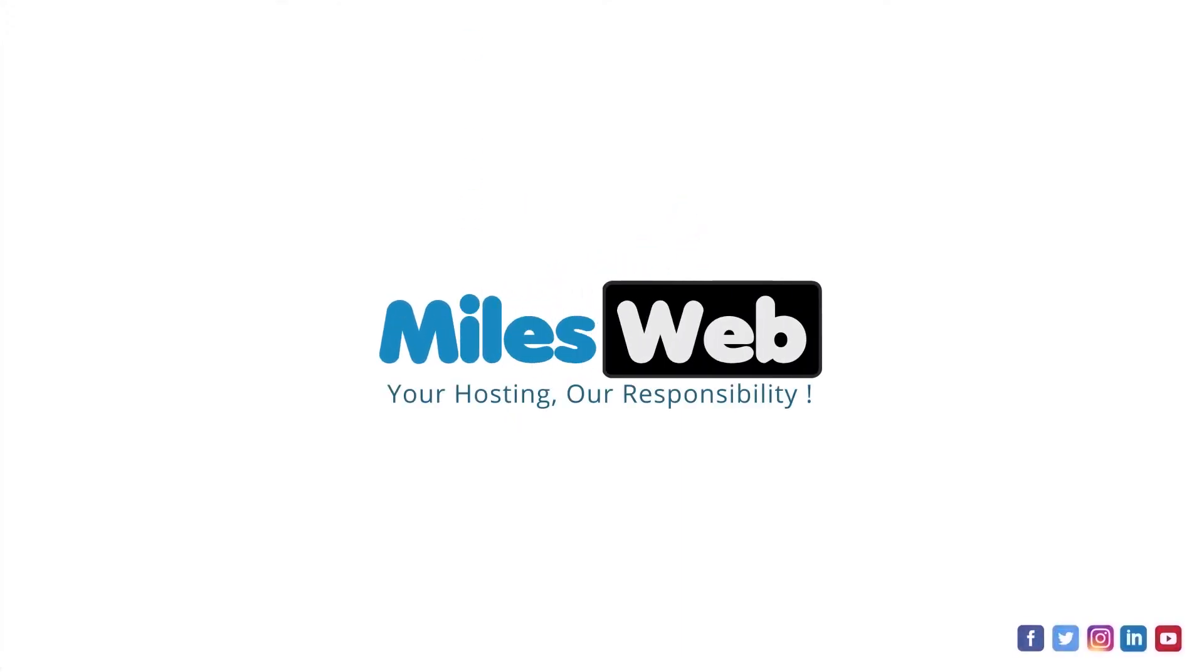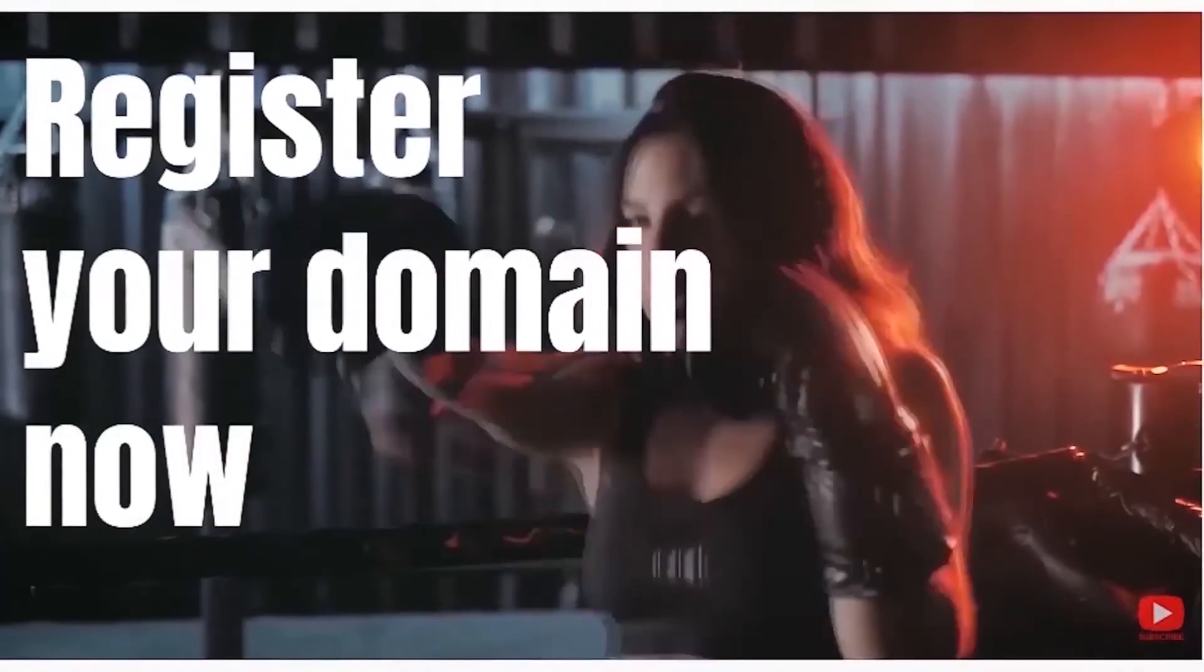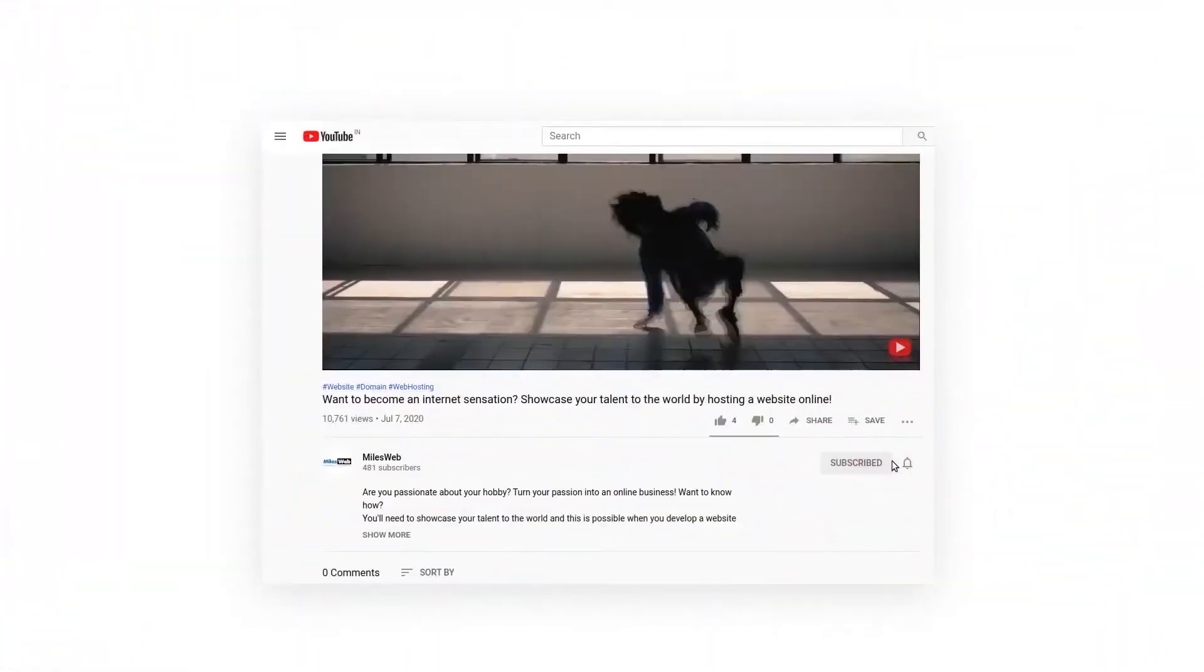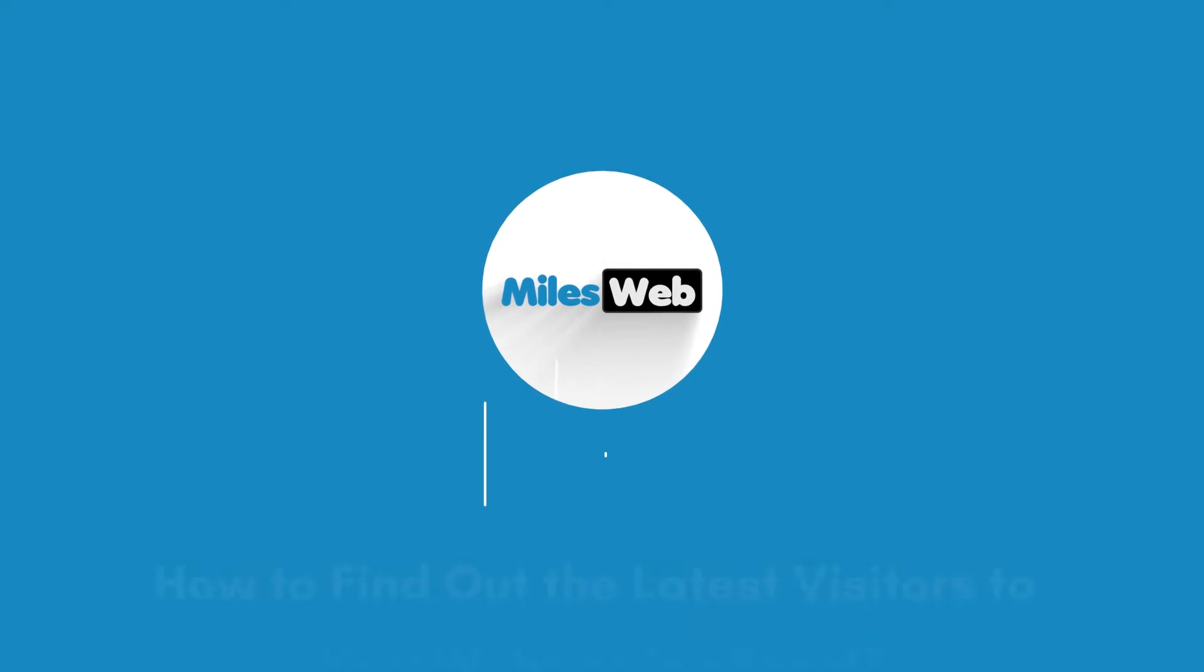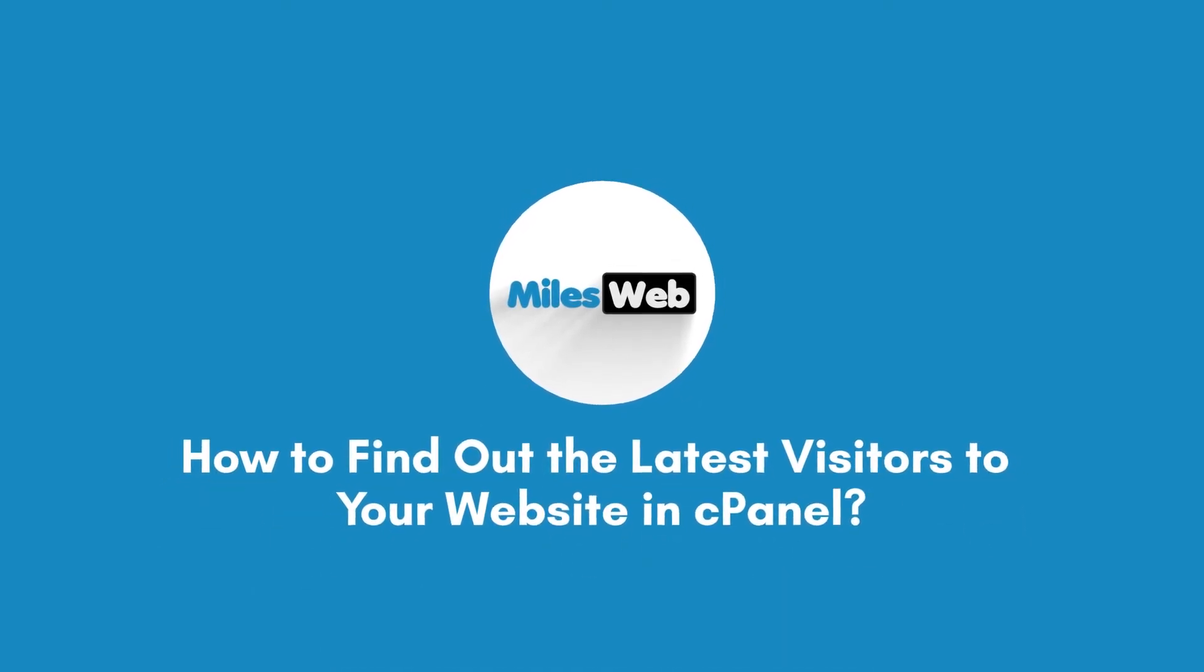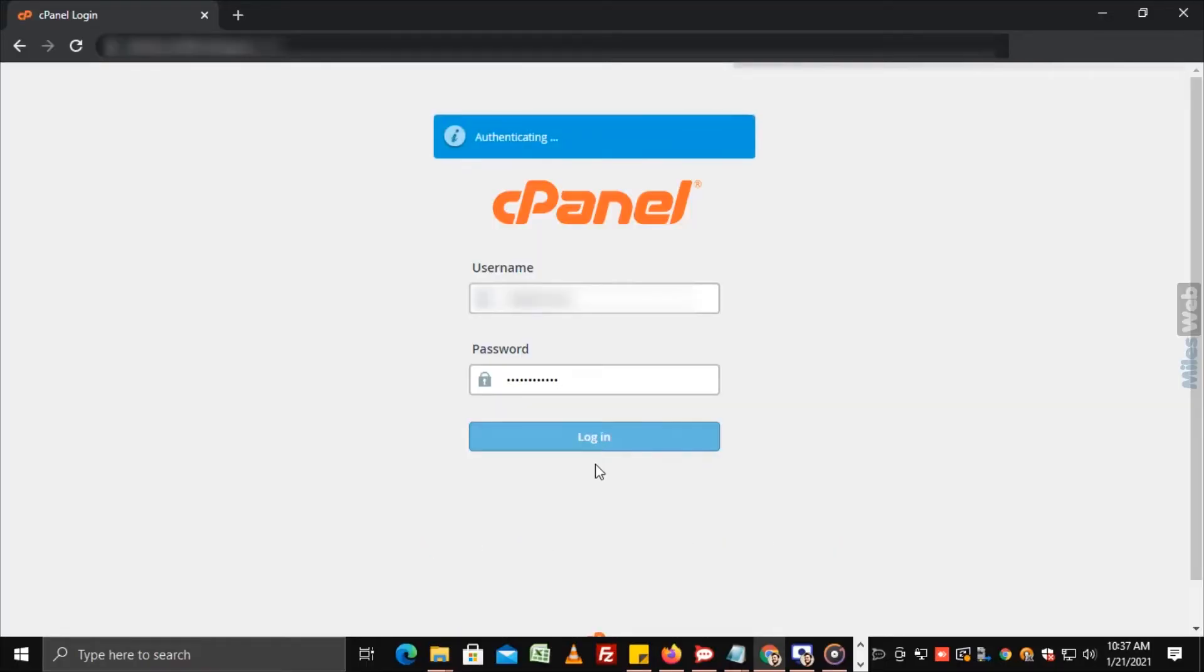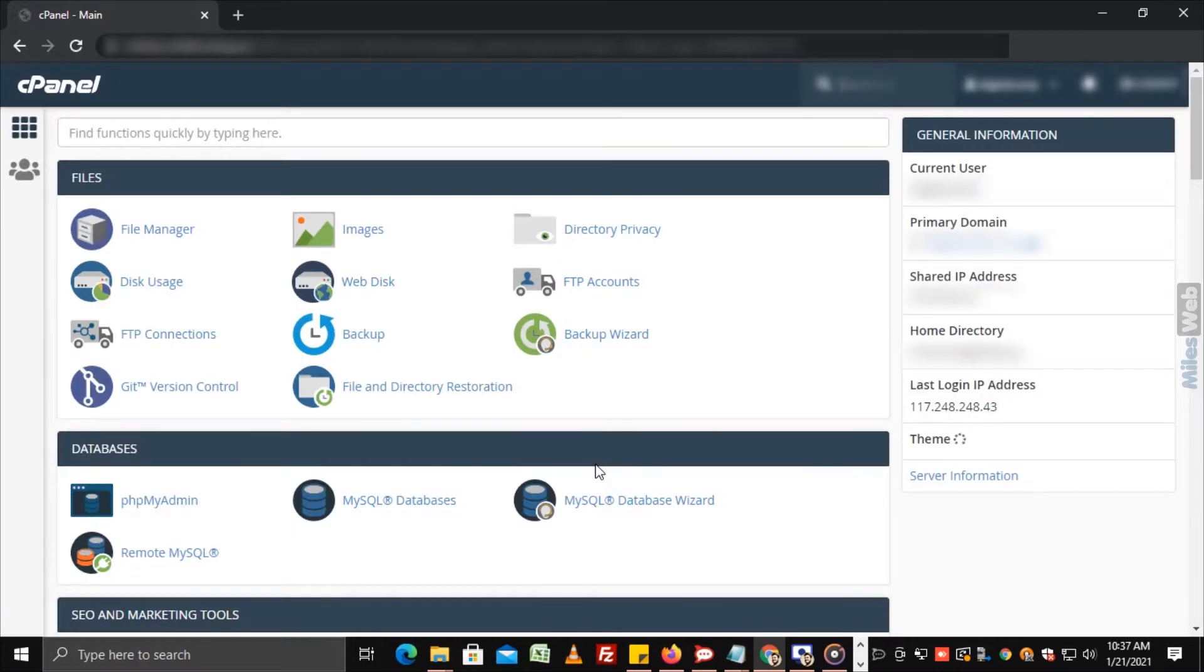Welcome back to MilesWeb channel. If you don't want to miss out on any of our videos, make sure you click the subscribe button. How to find out the latest visitors to your website in cPanel? Login to cPanel and go to the metrics section.